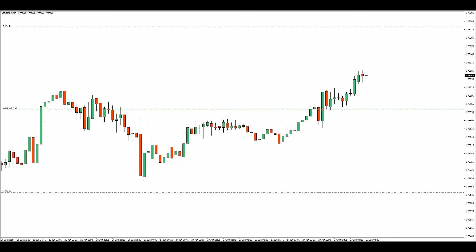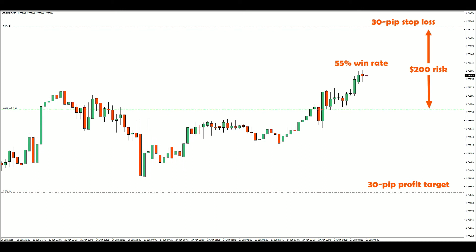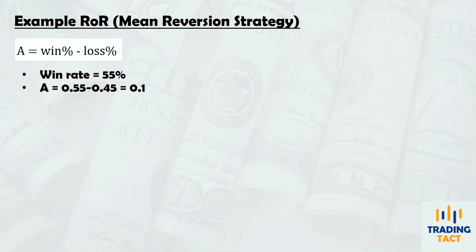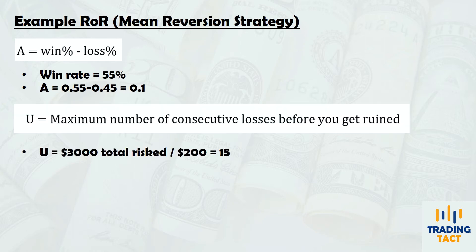Here's an example: I have a mean reversion strategy on the five-minute pound-Canadian with a 55% win rate. It uses a 30-pip stop loss and profit target with $200 risk per trade. I start trading this strategy with a $10,000 account and decide to risk 30% of it. With the 55% win rate, A is equal to 0.1, and since I risk $200 per trade, it will take 15 trades to hit the ruin level, which gives me the value of U.